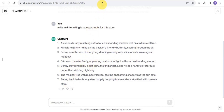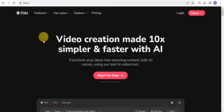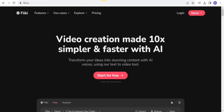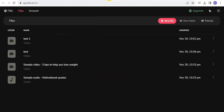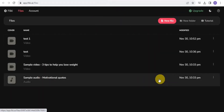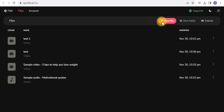We want to use Flicky to create an AI voiceover for our script. You can record the voiceover yourself or use an AI voiceover. I'm going to use Flicky. Once you sign up for free, it will take you to the main page.